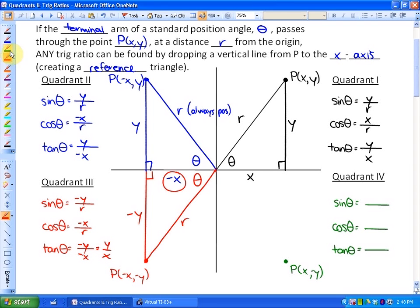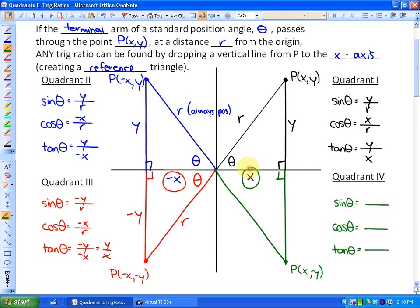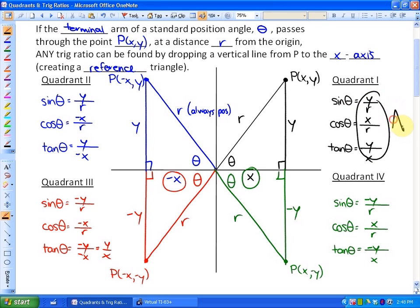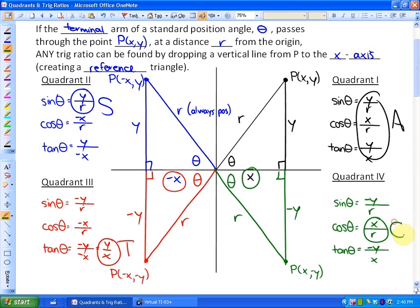Finally, in quadrant four, we have a coordinate with a positive x and a negative y. So our adjacent is positive x, our opposite is negative y, and our distance is still r. Opposite over hypotenuse is negative y over r, adjacent over hypotenuse is x over r, and opposite over adjacent is negative y over x. So all ratios are positive in quadrant one, only sine is positive in quadrant two, only tan is positive in quadrant three, and only cos is positive in quadrant four.